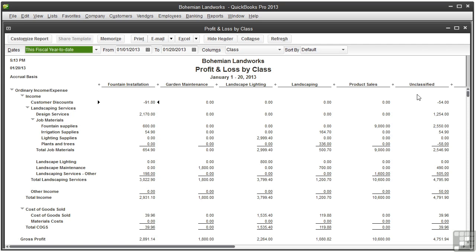The classes are subtotal by income or expense accounts, so you can figure out where the money comes from and where it goes. And only the transactions that have been assigned to a class appear on this report.